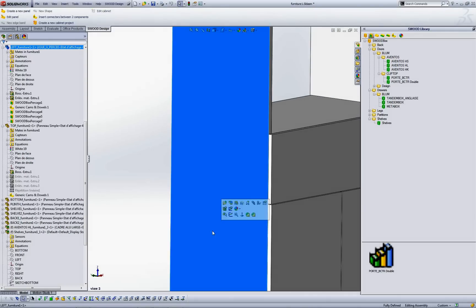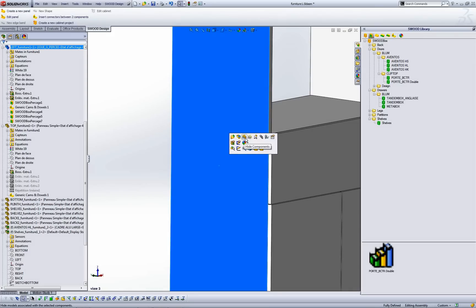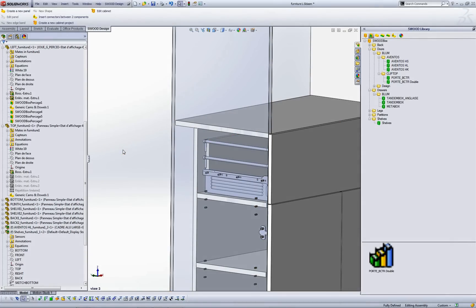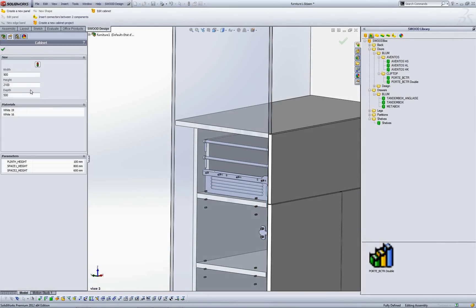You've got now a totally parametric furniture and by changing one or several dimensions, all your inserted components like connectors or suit box are changing with it.